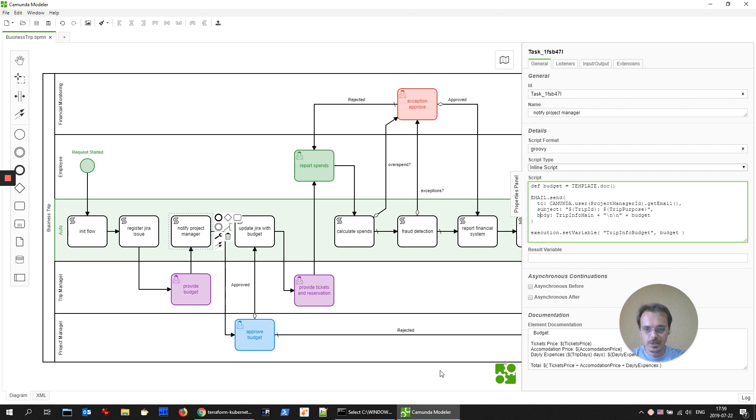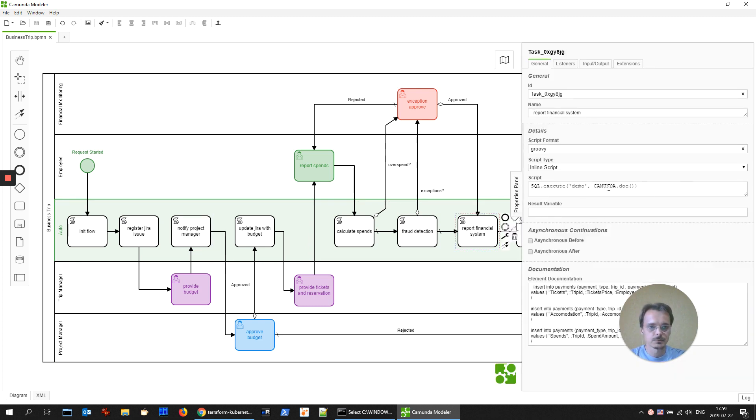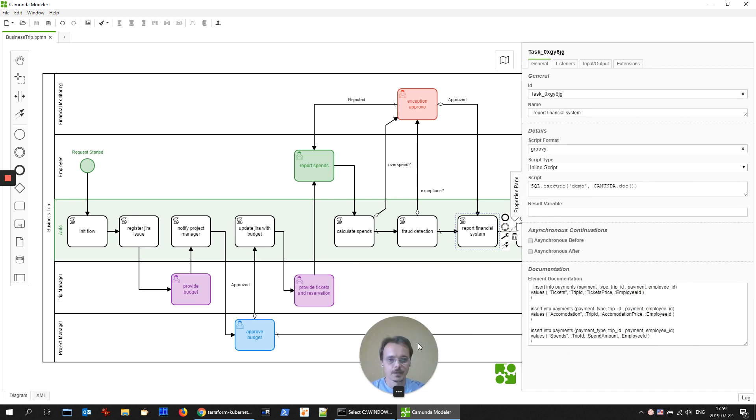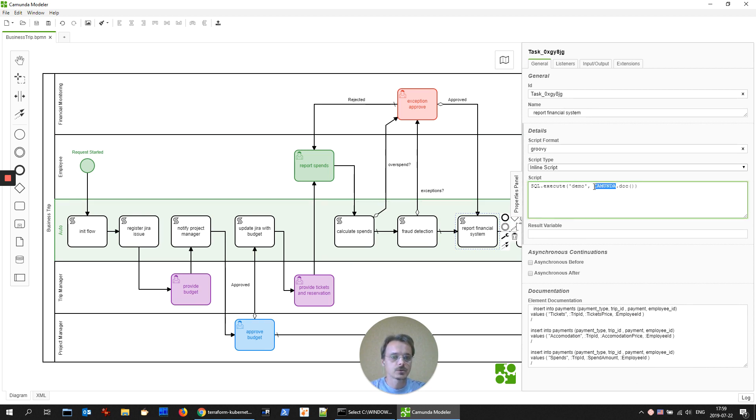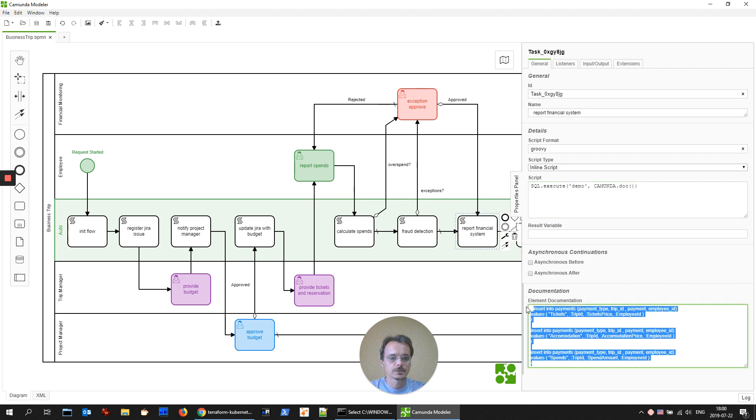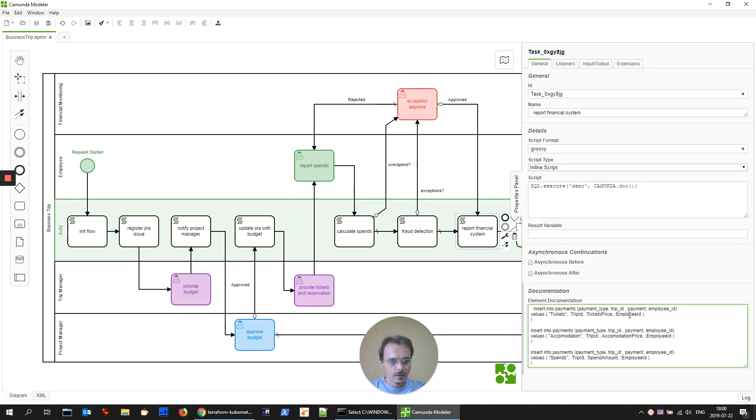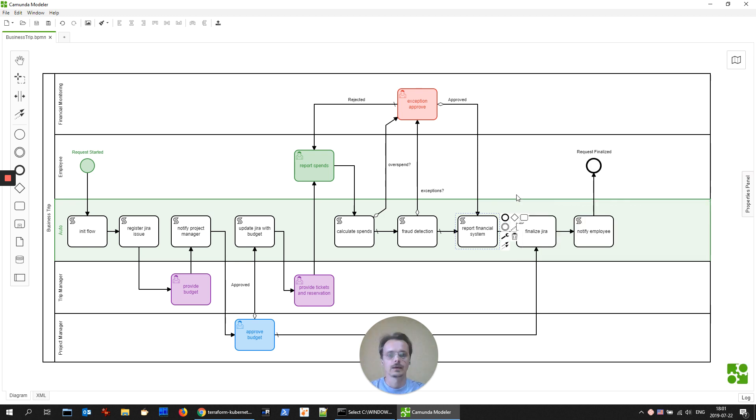Finally, let's check how we are doing integration with the database. Report financial system writing information to the database. In the code there is just execution of the SQL provided in the documentation section again. And demo is the name of the database where to execute the SQL. In SQL queries you will find double point name of the variable and for this execution prepared statement will be used. Pure prepared statement will be used, so no SQL injection possible.